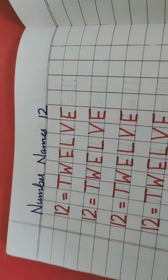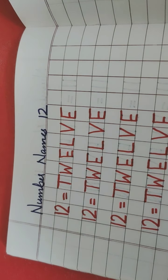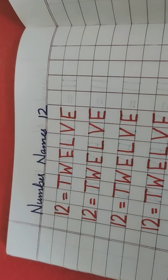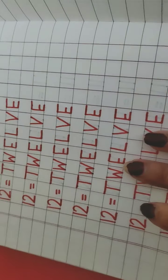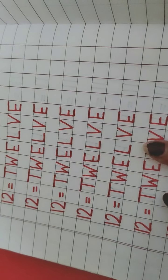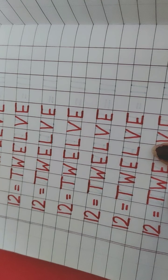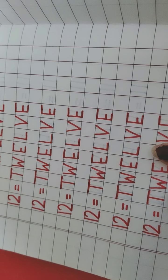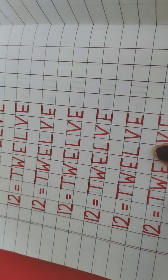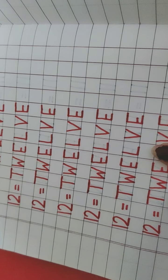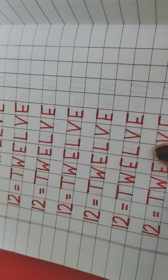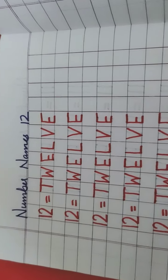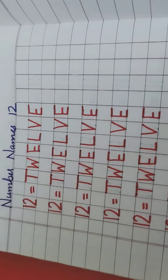So today in your homework, again you practice number names of 12. Aaj hum wapas number names of 12, aap wapas ghar pe practice karna hai. You have to practice in one page. Aapko ek page mein practice karna hai. After then, click a picture and send it to the school WhatsApp number. Aapko photo click karke, uske baad, aapko school ke jo WhatsApp number hai, aapko usmein send karna hai. Till then, thank you and have a great day.